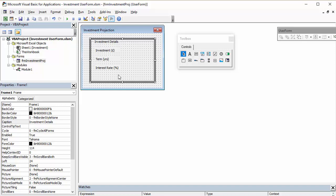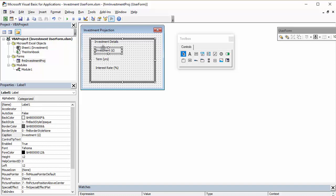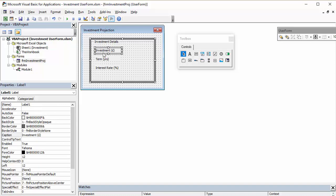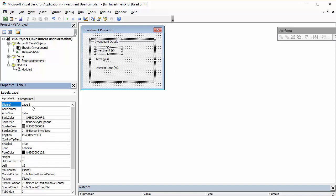You'll see I'll snap nice and easily to the grid behind your form. So, we have our labels. Now, what you want to do is actually give your labels a sensible name. So, in the name box, I'm going to call this one label, LBL Investment.